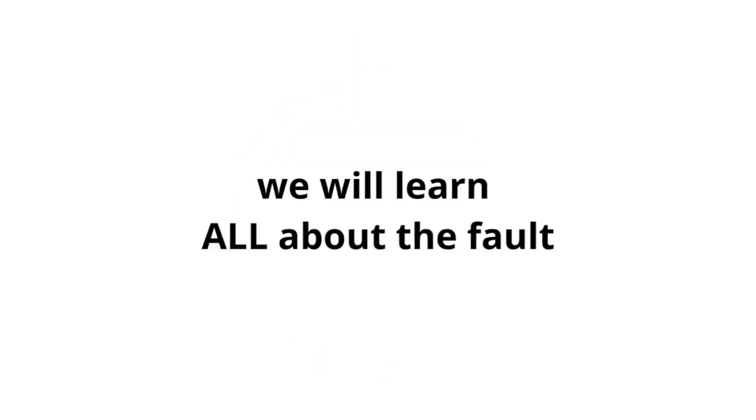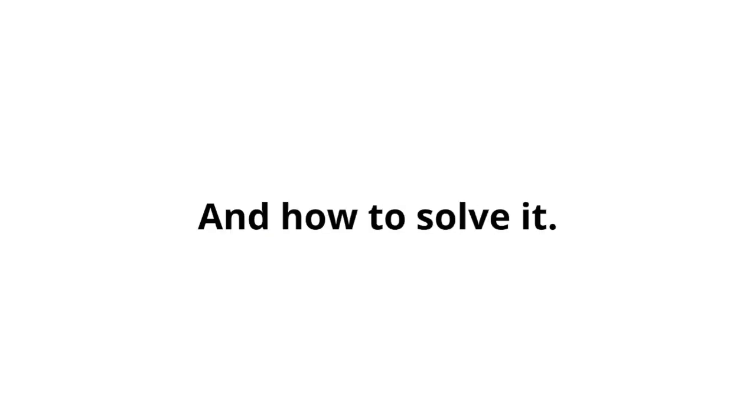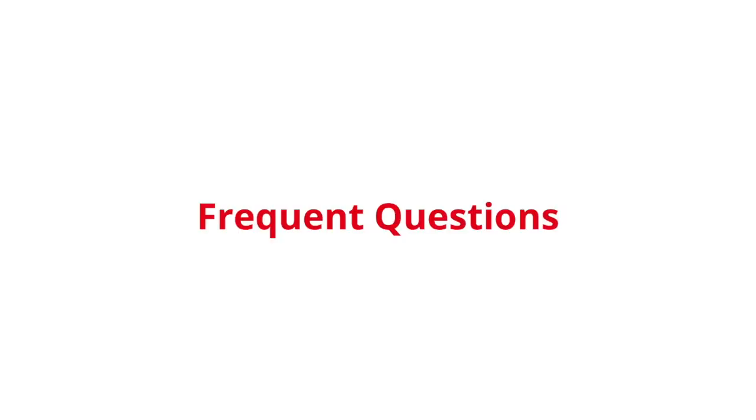In this video, we will learn all about the fault P0238: what does it mean, symptoms, causes, and how to solve it. We also respond to frequent questions related to this error.